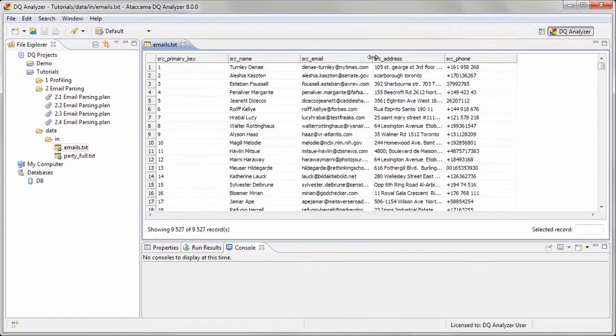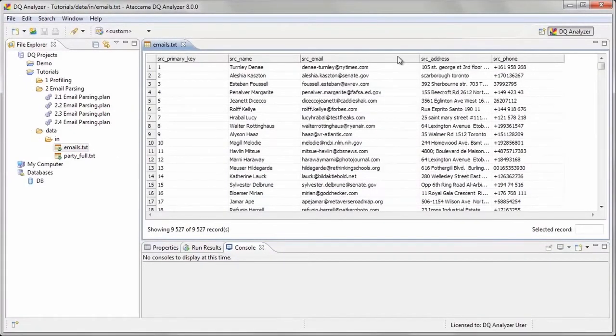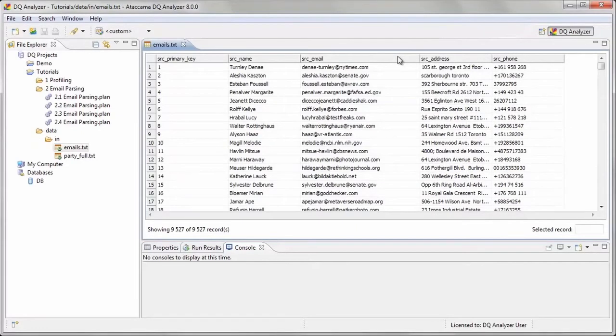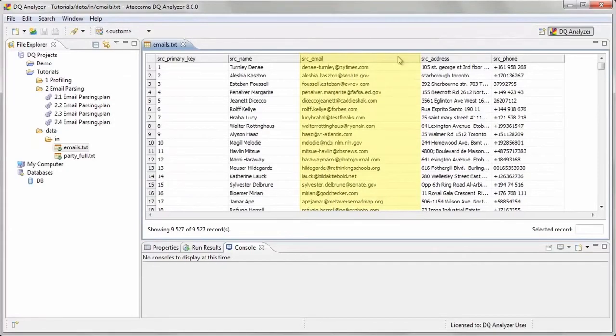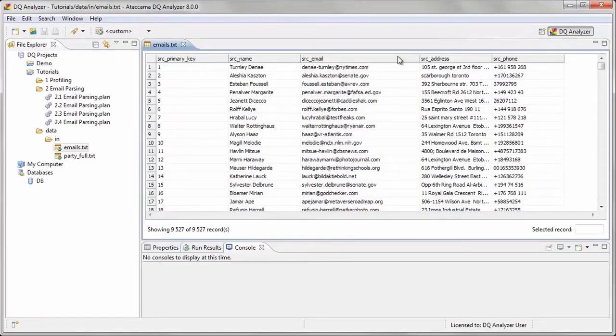The dataset we have has five columns containing contact information and a primary key. We see that there is a column called SRC underscore email, which we assume contains email addresses. However, let's learn more about the emails that are in this file before we consider using the raw data in this column for our campaign.